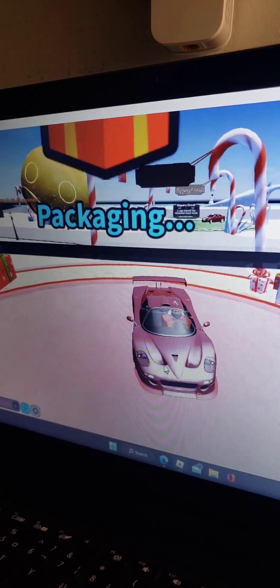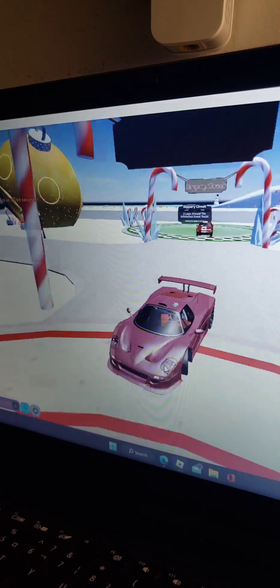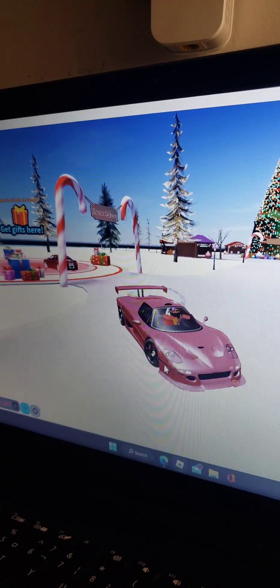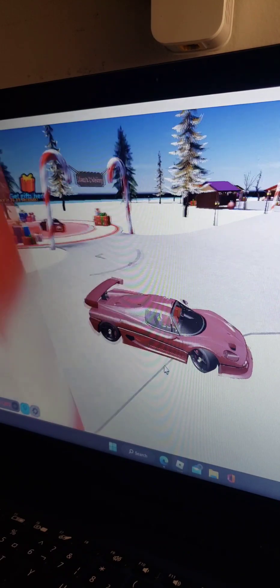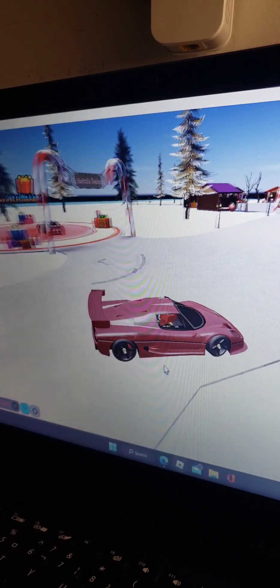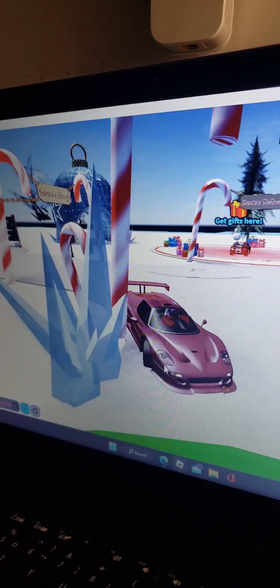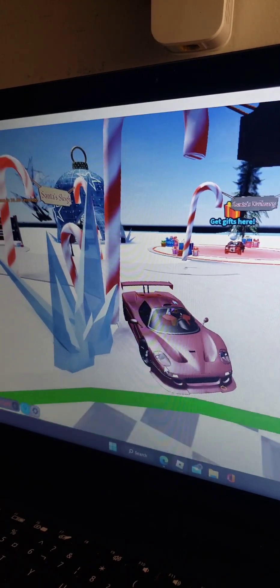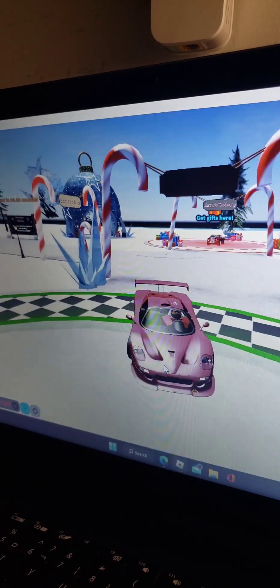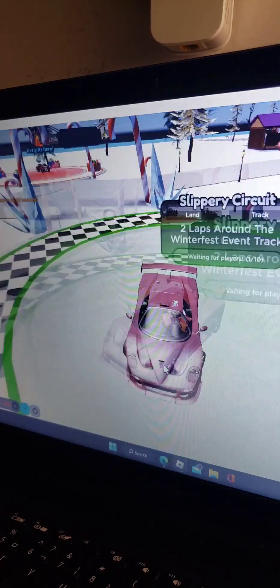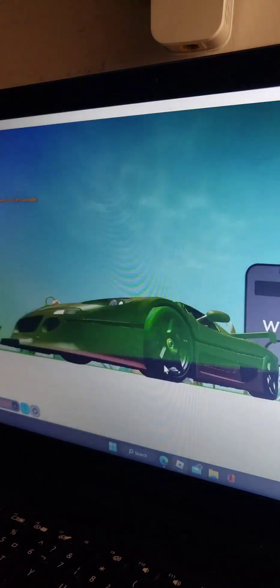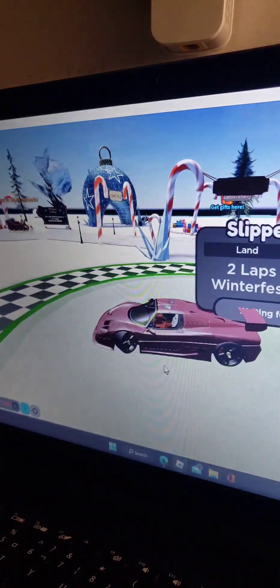Oh, do you want to race? Do you want to race? Oh, boom. This car is a track god on the slippery circuit.